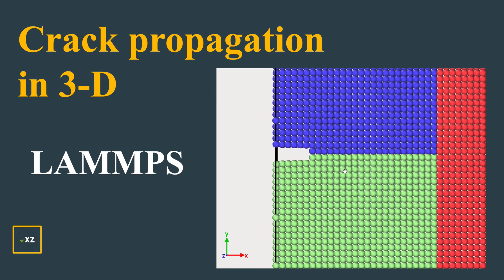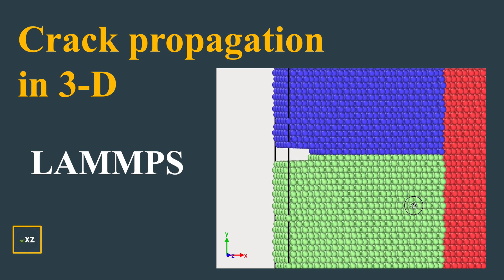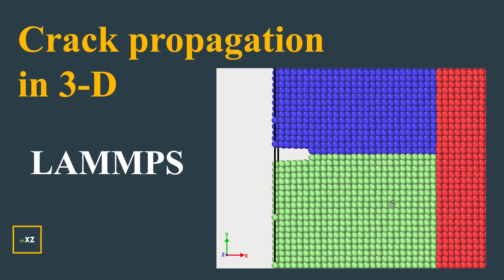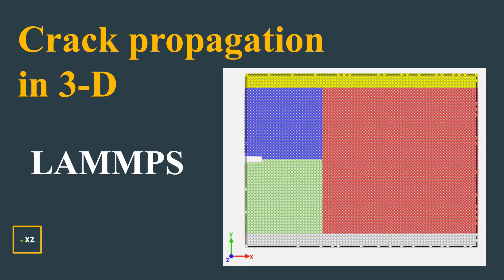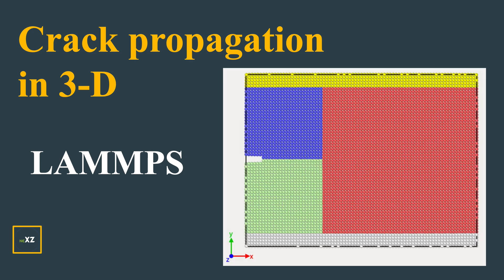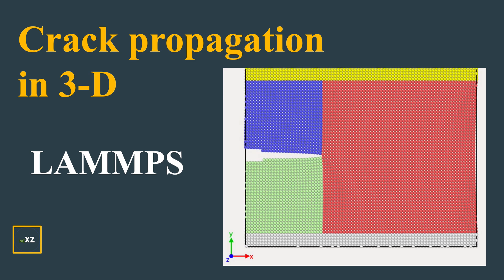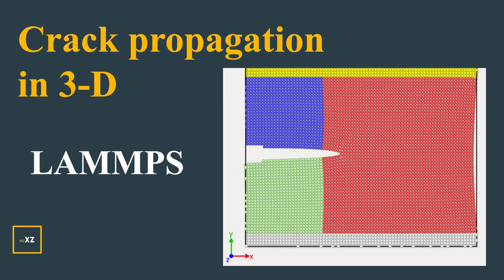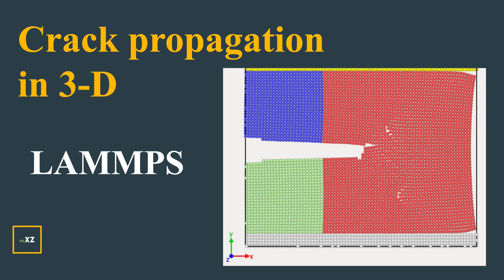What I did was I deleted a few atoms and created a region where the crack can propagate from. Later when I made the movie, it helped to create a proper crack propagation in the crystal lattice.